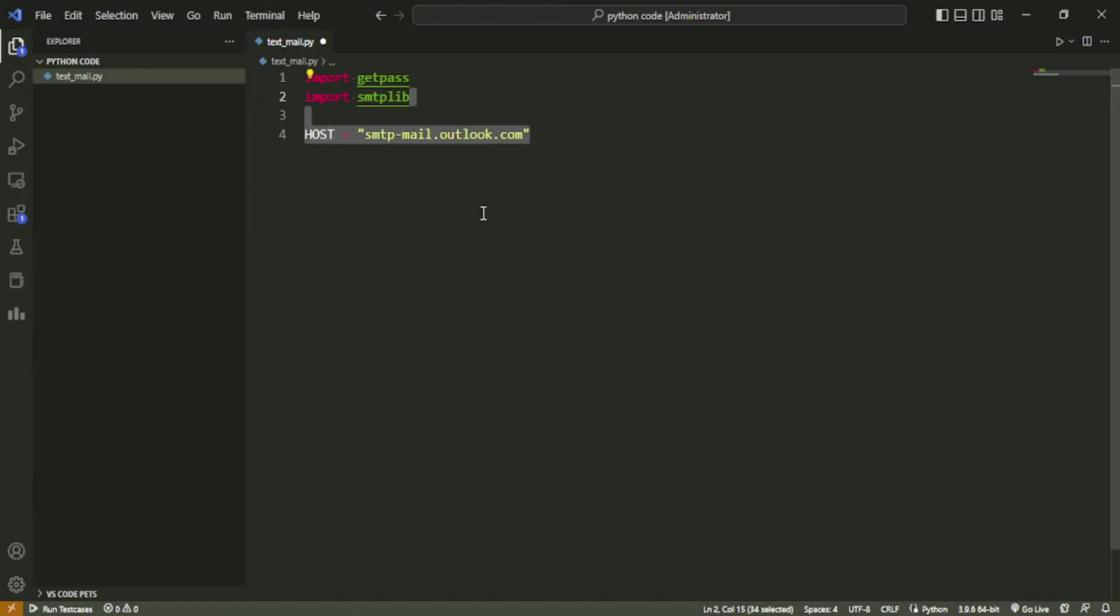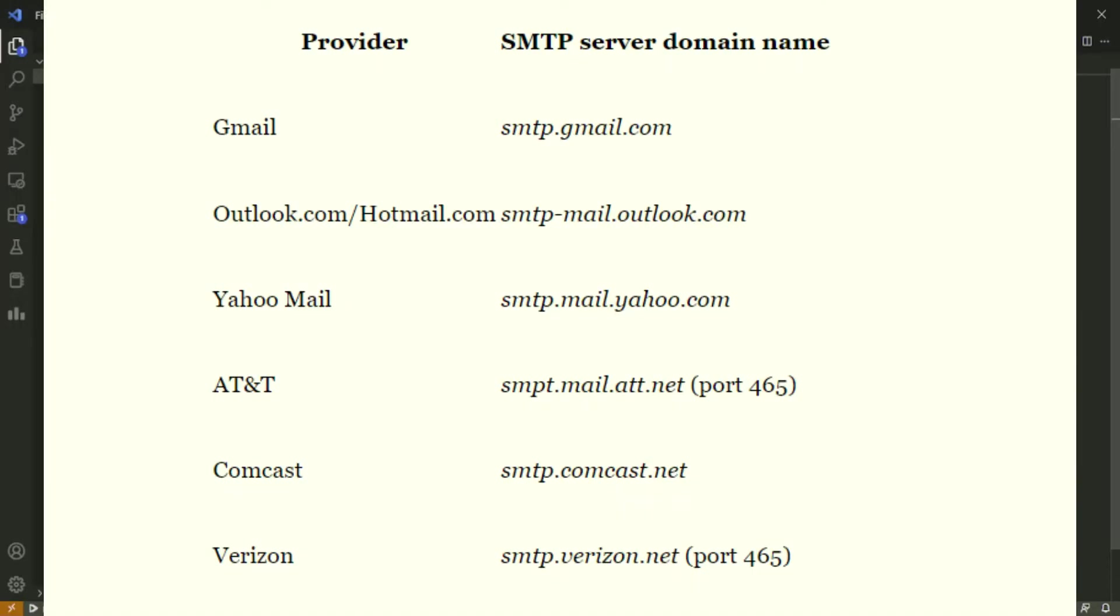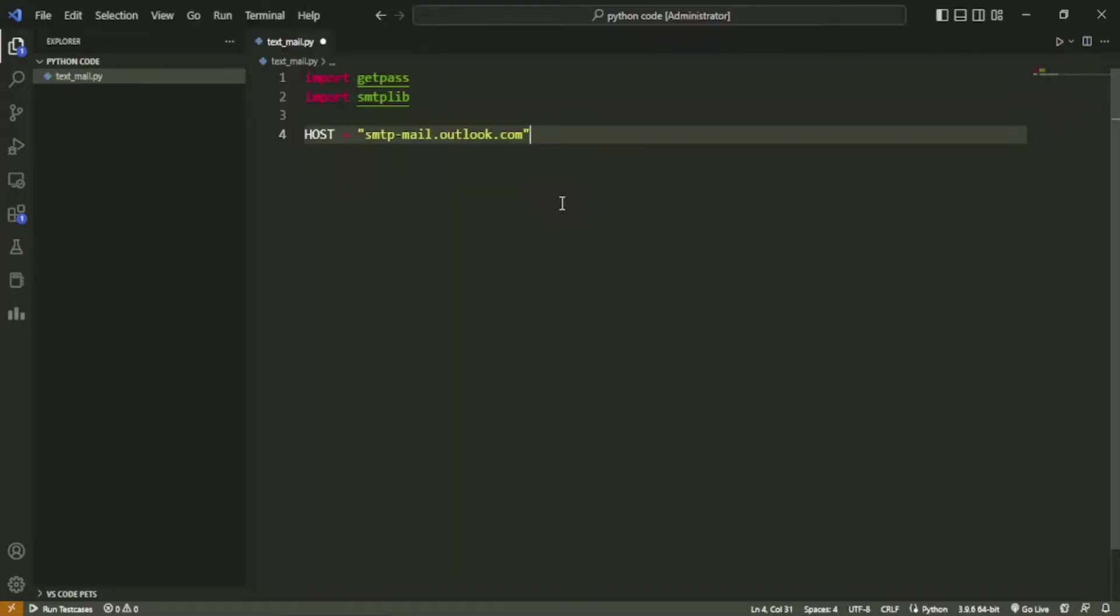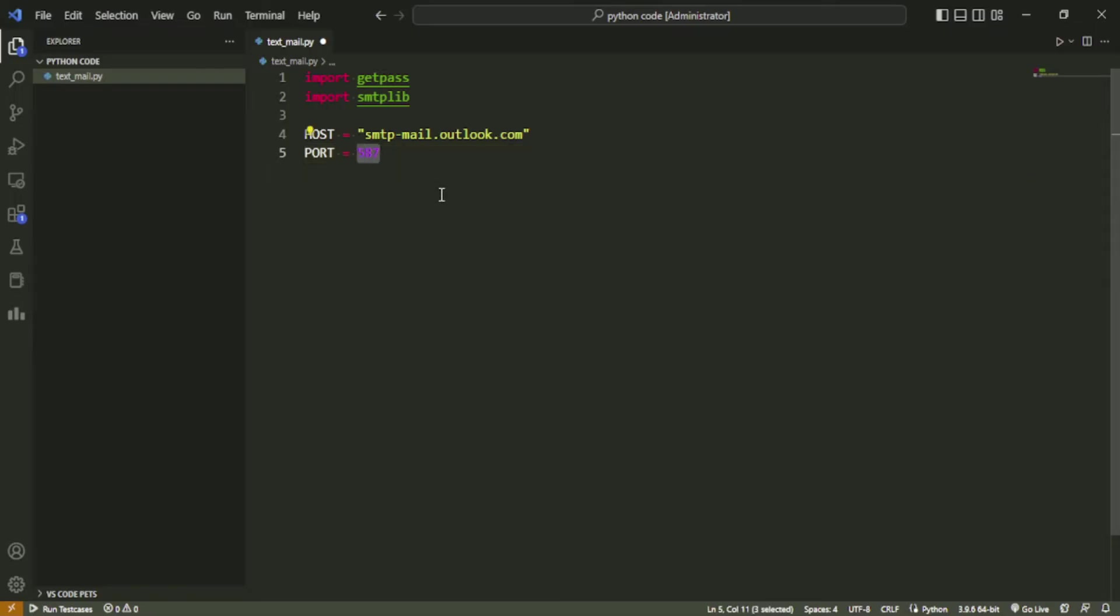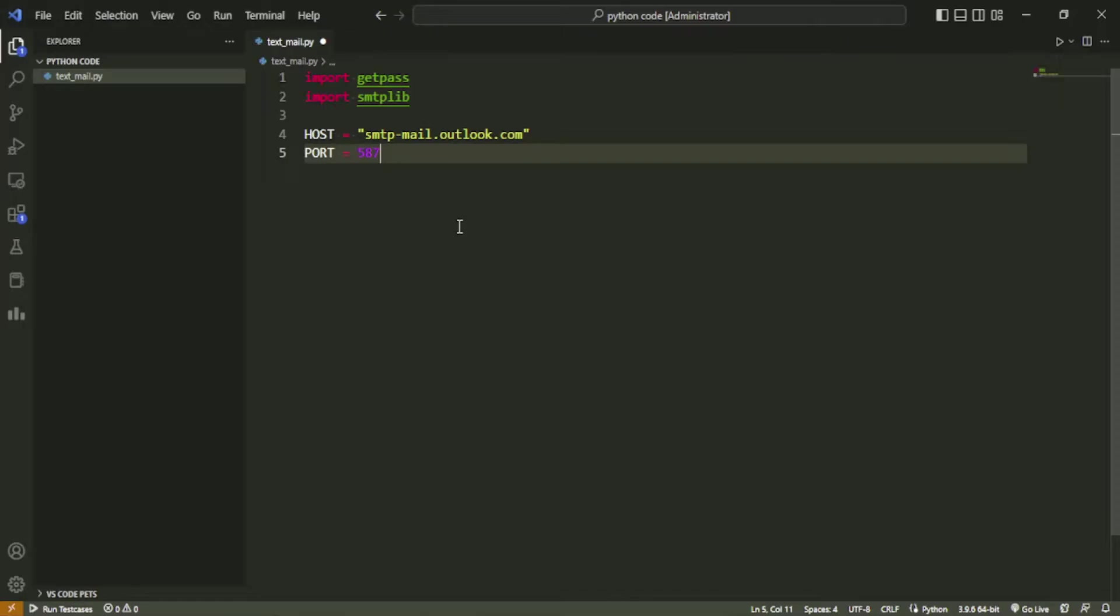Next we will create a few variables. Create a variable named host with value smtp-mail.outlook.com. This is the SMTP server domain name of Outlook. If you are using another provider like Gmail or Yahoo, then you would need to change this value. You can view the list of providers and their associated SMTP server domain names here. Create a variable named port with value 587. This is the port at which we will connect to the SMTP server. Most of the servers use port 587 for SMTP, but you can view in this list which providers use the alternative 465 port.